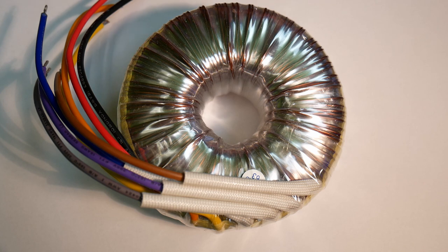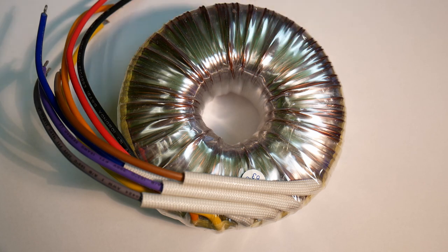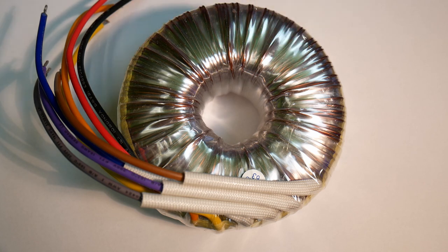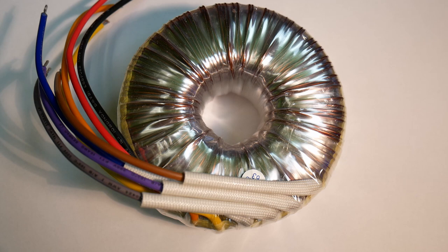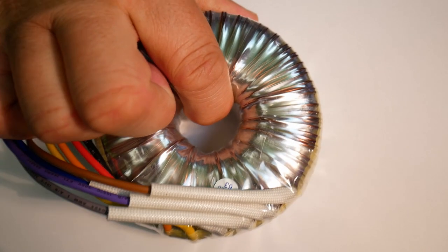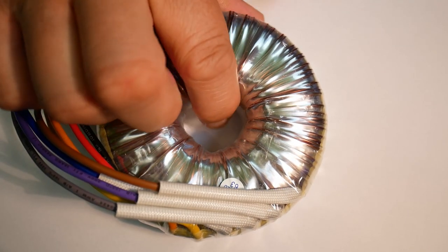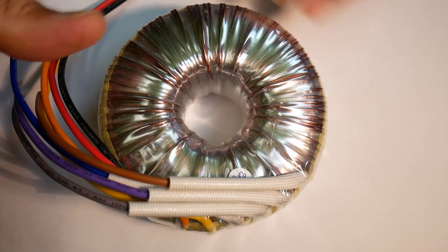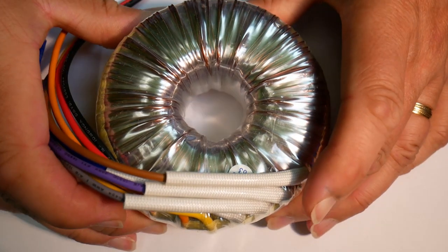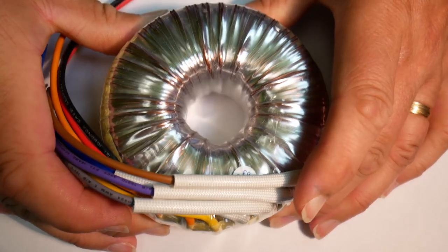They're very efficient, around 95%, compact compared to a core type transformer. Half the size, also weigh much less. So you get half the size and weight, or half the weight. But this is actually quite heavy in itself.